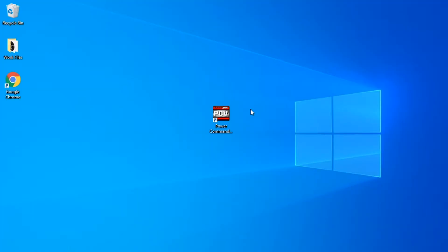Hi, I'm Allie Roberts with Starting Line Products, and today we're going to be showing you how to install the Power Commander 5 software onto your PC.